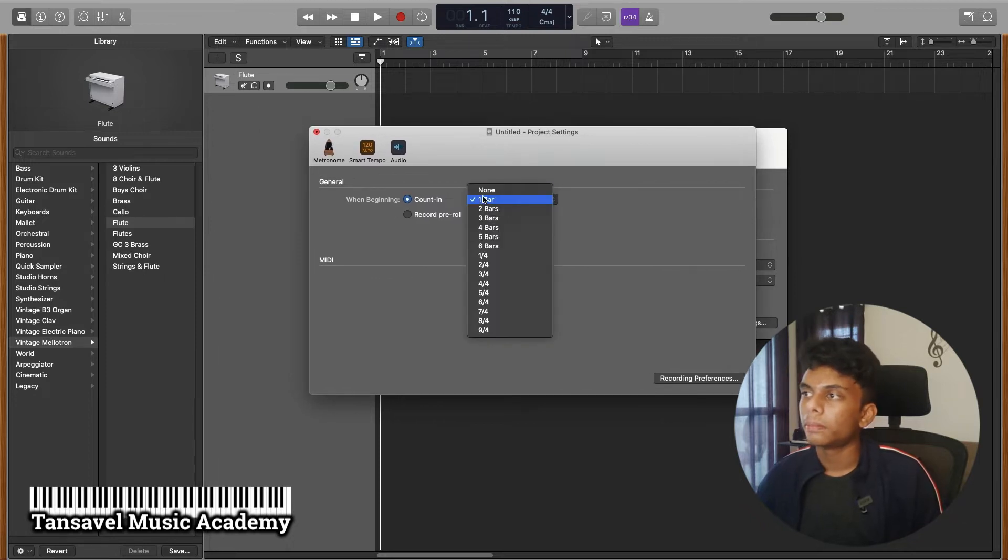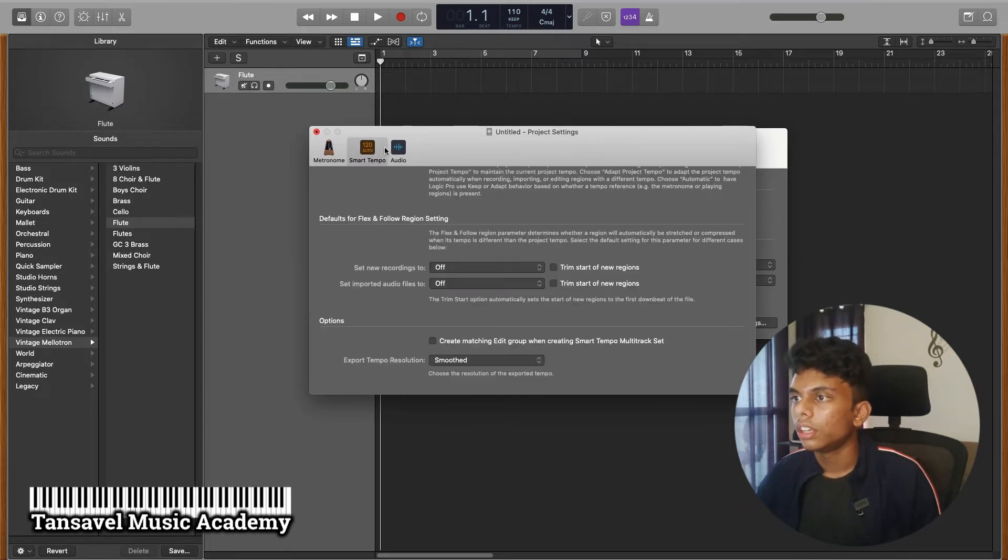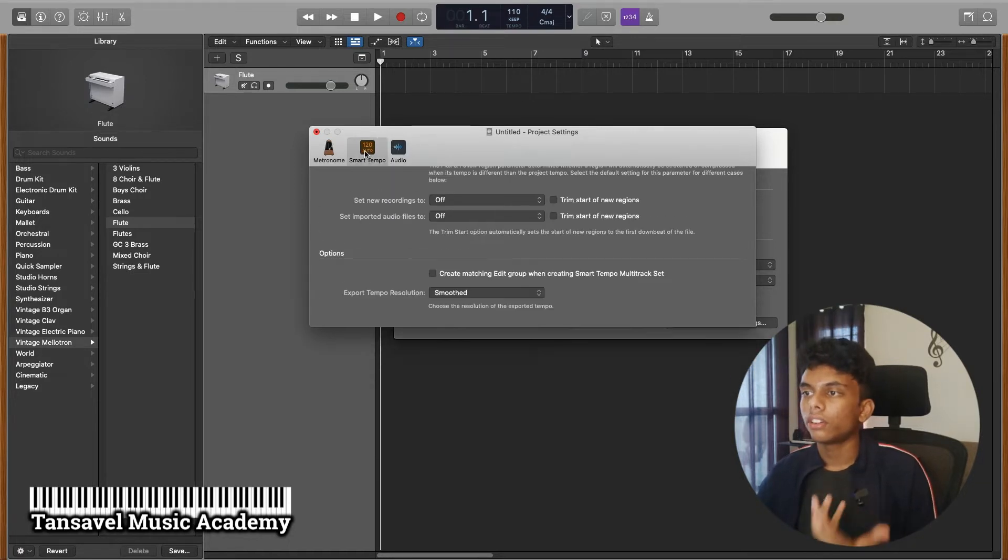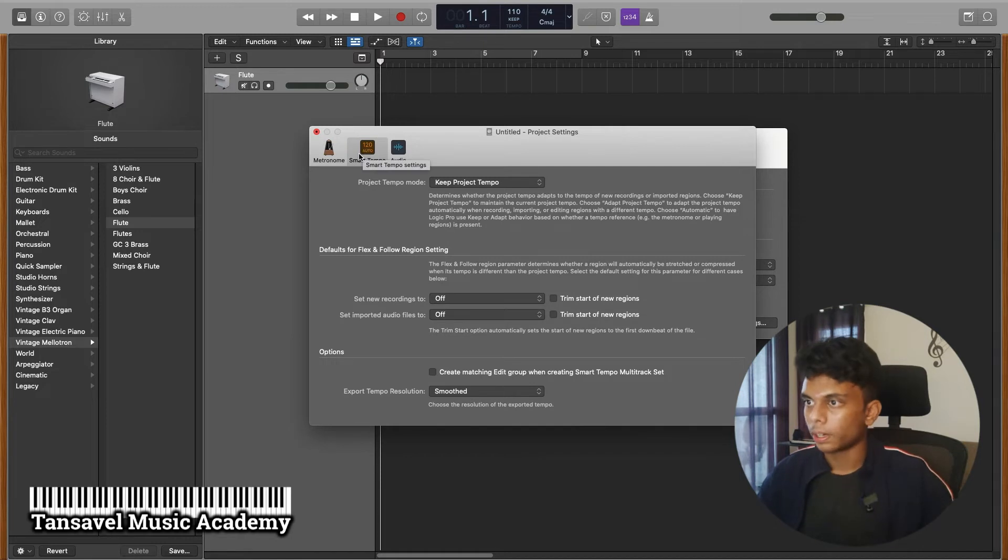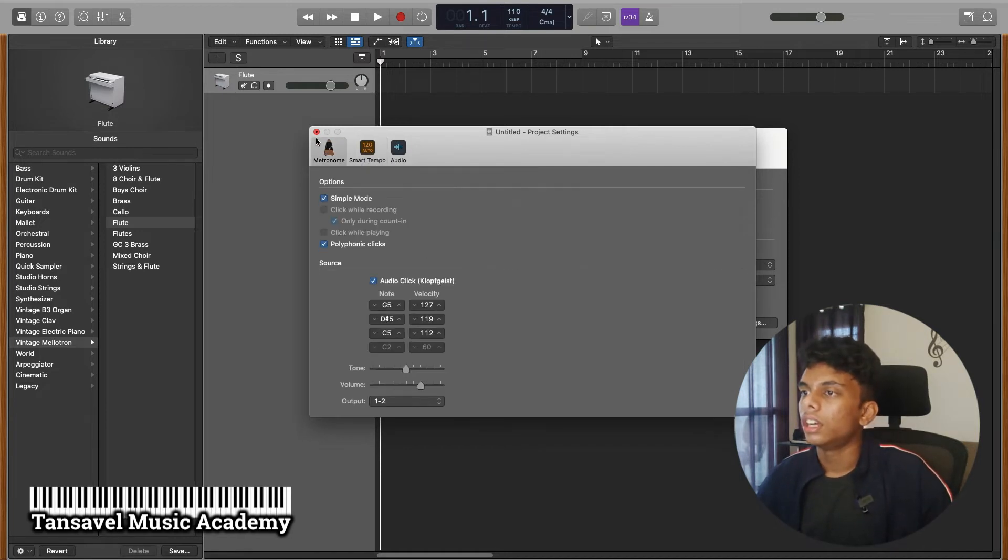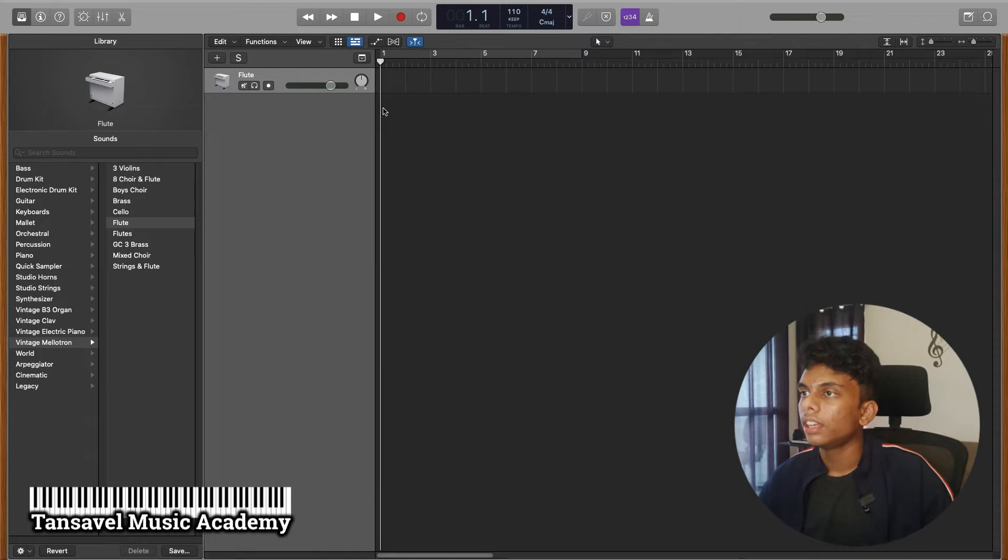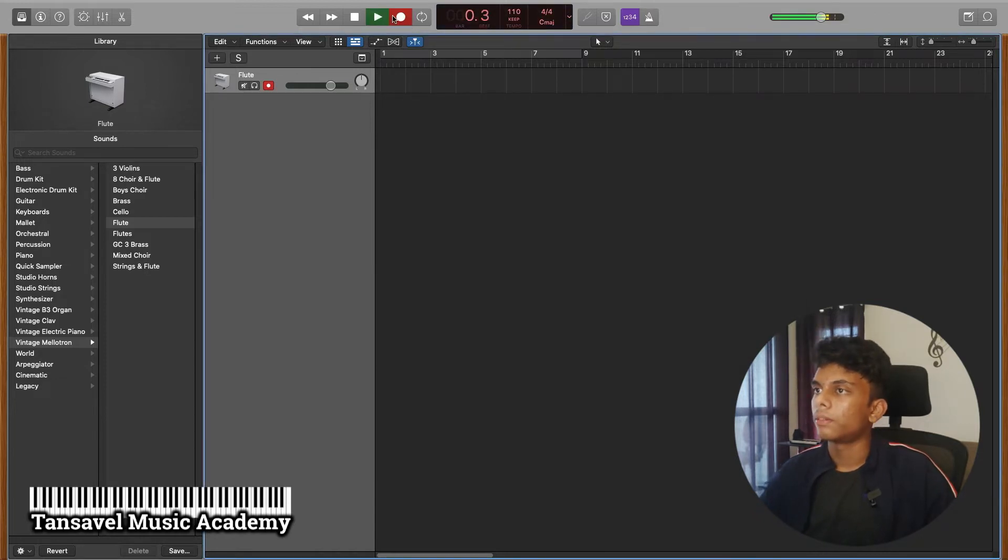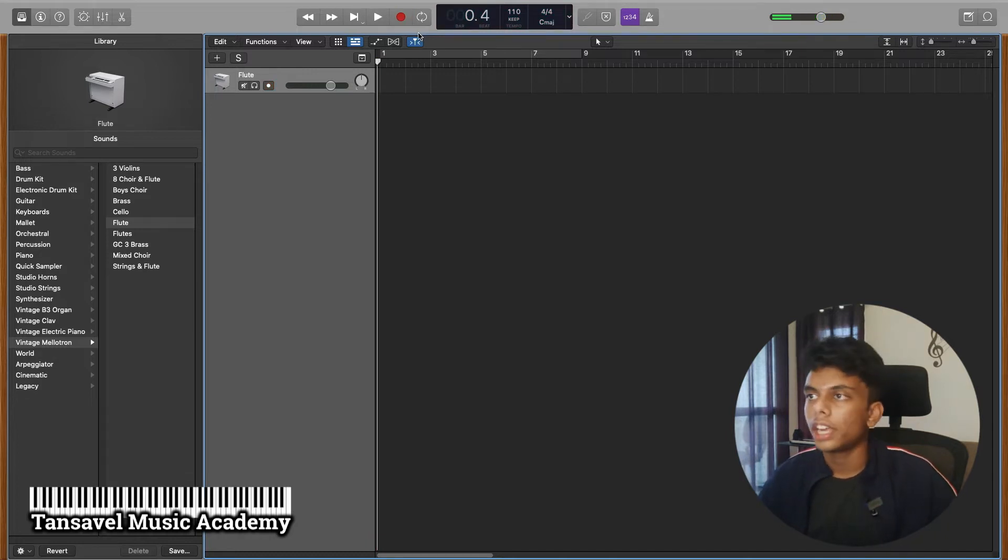Counting, or the metronome counting. We have to record the audio. Now we have to record the audio.